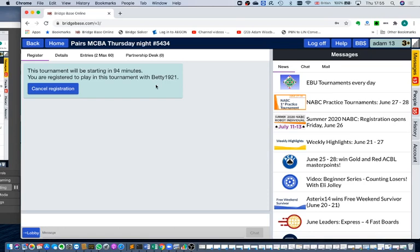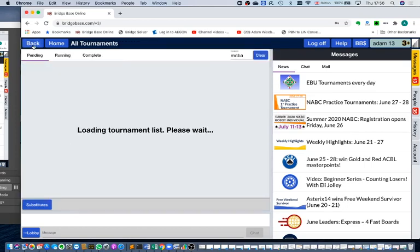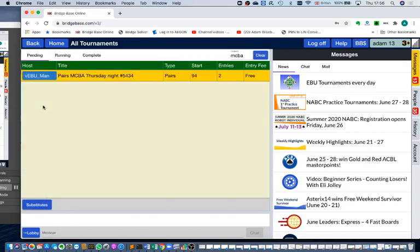If we click on the entries we'll see that there are only two entries so far and one of them is us. So that is how we enter a tournament if we don't have a partner. Of course it's not going to work if someone else doesn't put their name on the partnership desk.